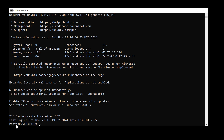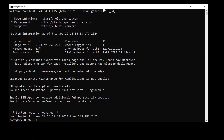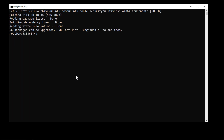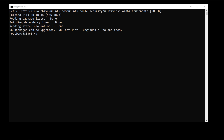You can see the username root and the server name. Now we will first check for any updates. Type the command: sudo apt update and press Enter. After that, run the second command: sudo apt upgrade -y to upgrade all packages available for update. Press Enter and wait for all packages to be updated.